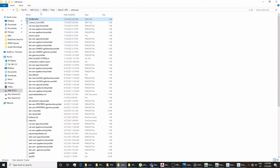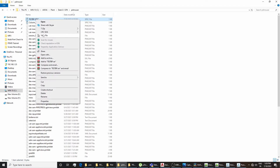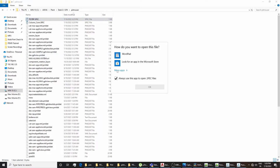The default directory is the install folder of Aveva Plant Data 12.1 SP4, then the PDMS user folder. If you sort by date modified, you can find this file at the top. Now we will open this file — it is better to open it with WordPad.